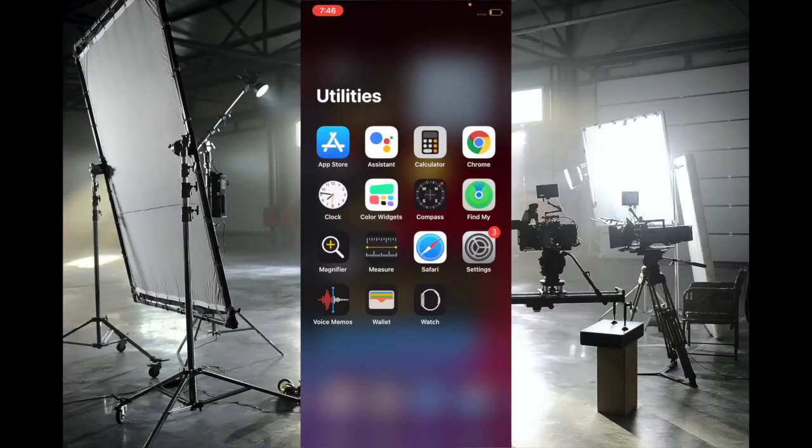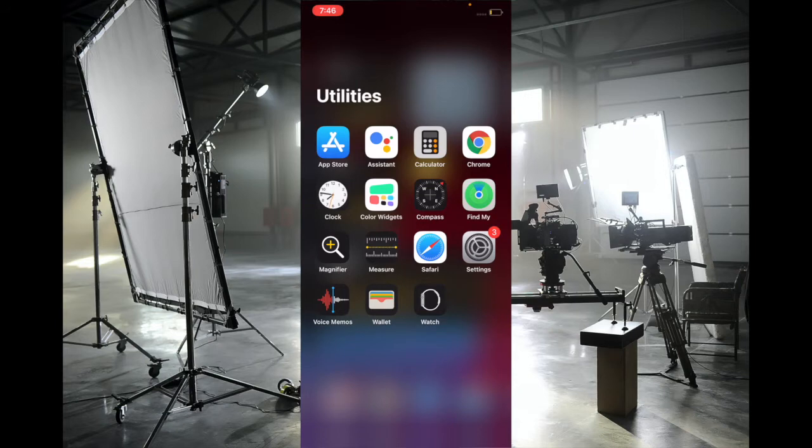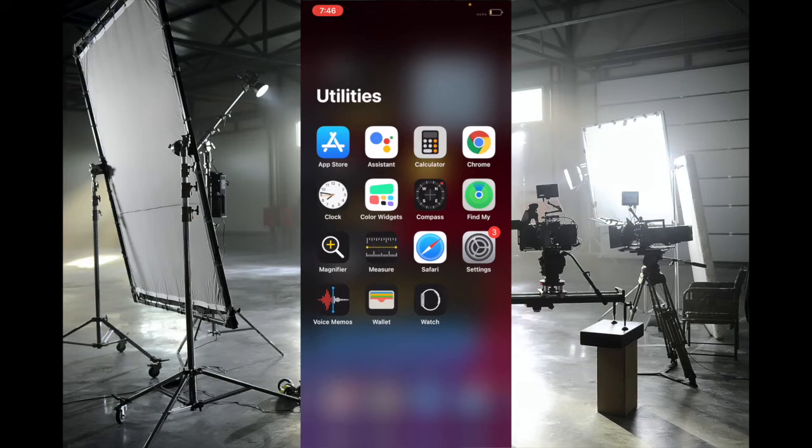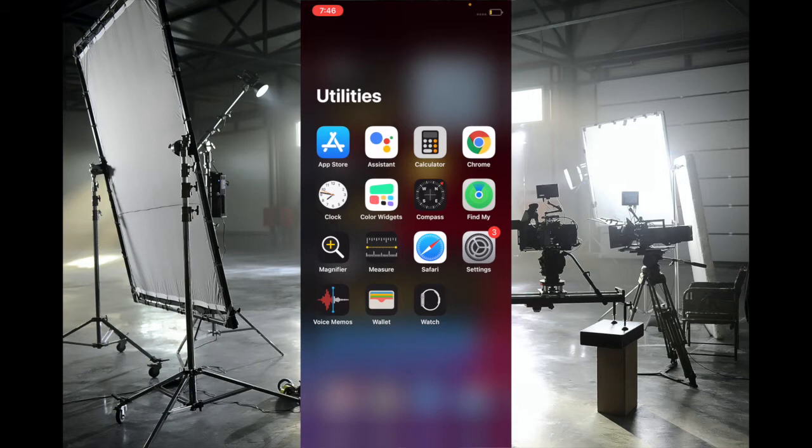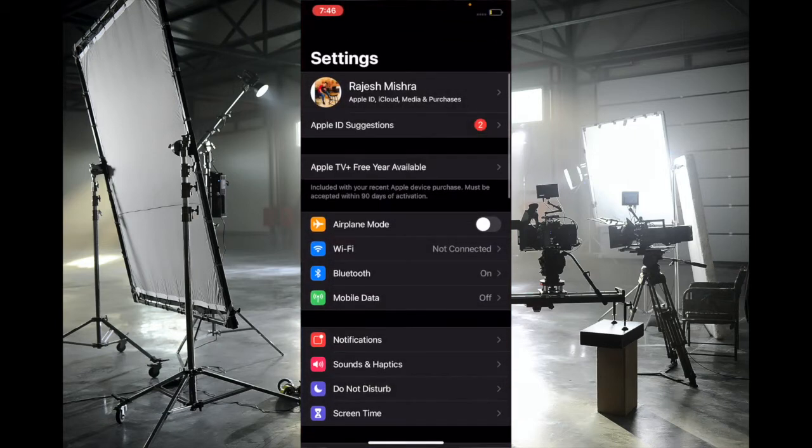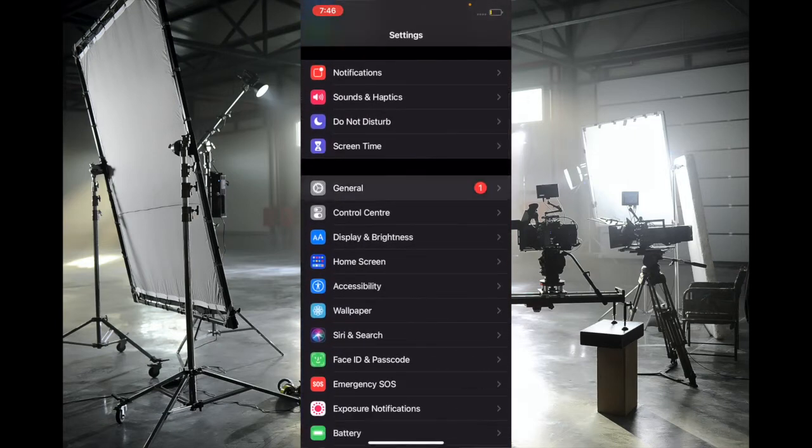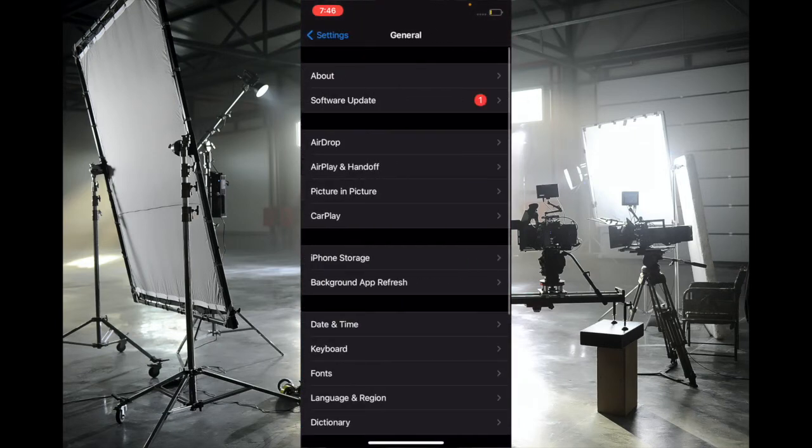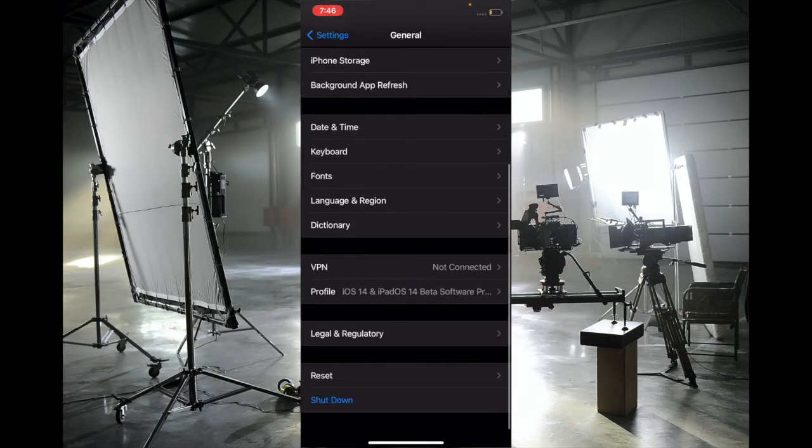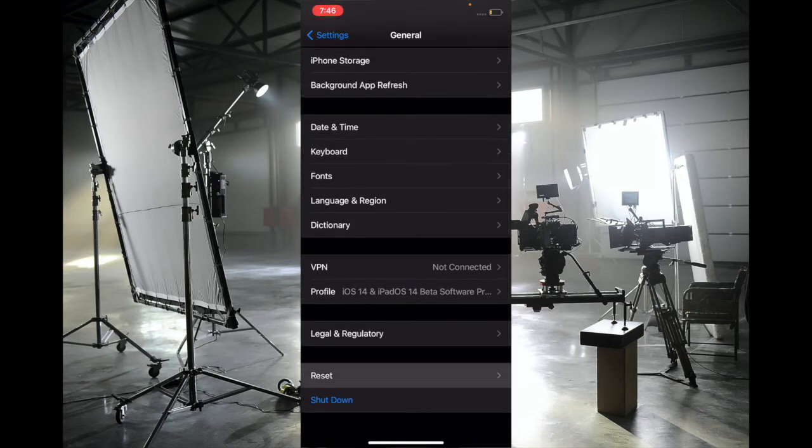The third solution I recommend is to reset all settings. More often than not, it comes to the rescue when fixing complex or weird issues. Launch the Settings app, scroll down and tap on General, then scroll down and tap on Reset, and then